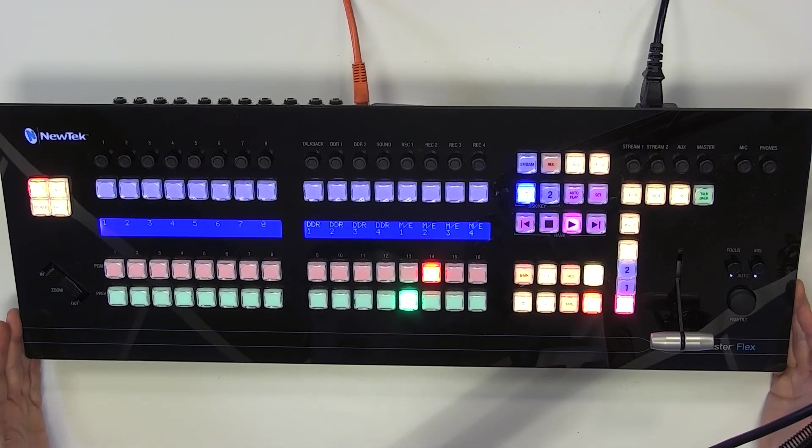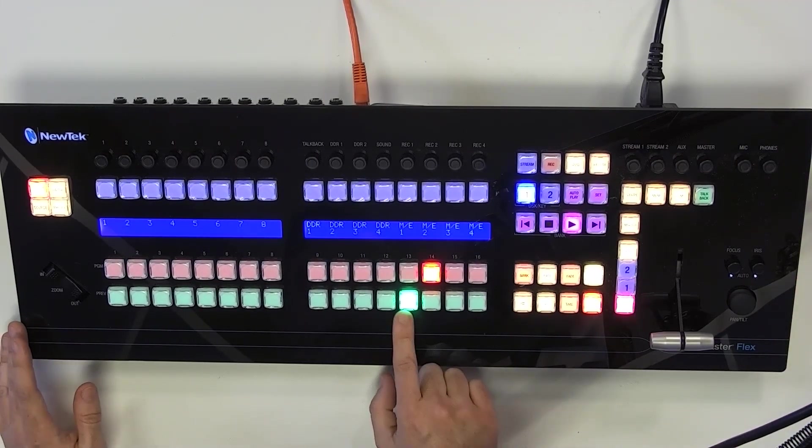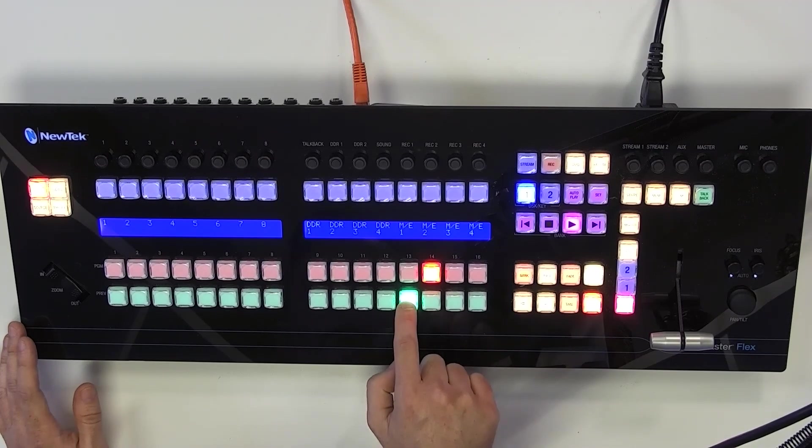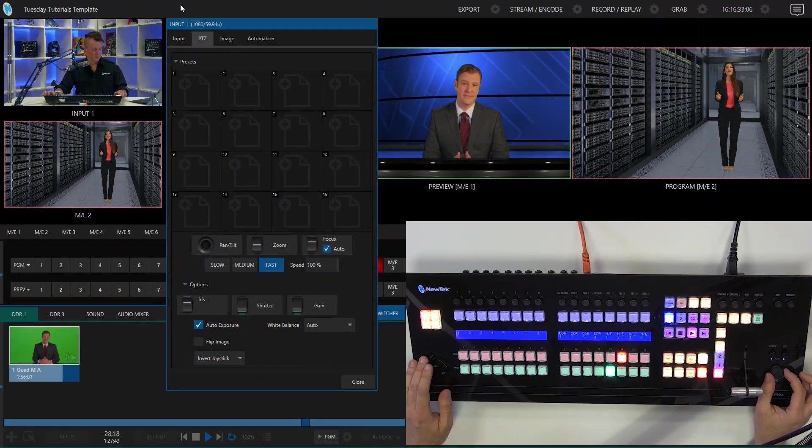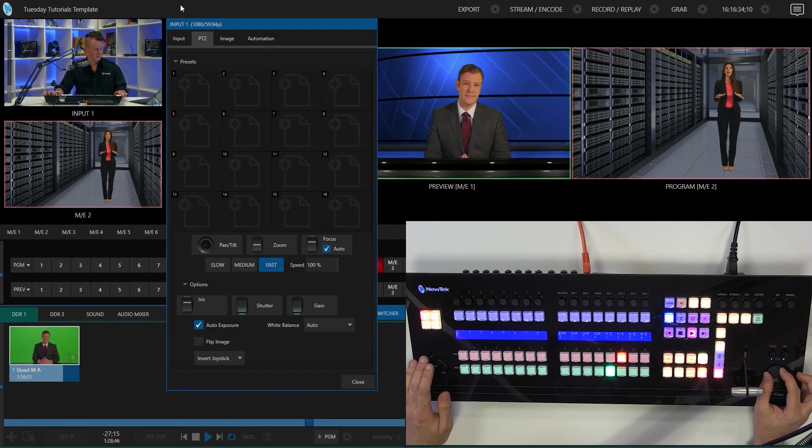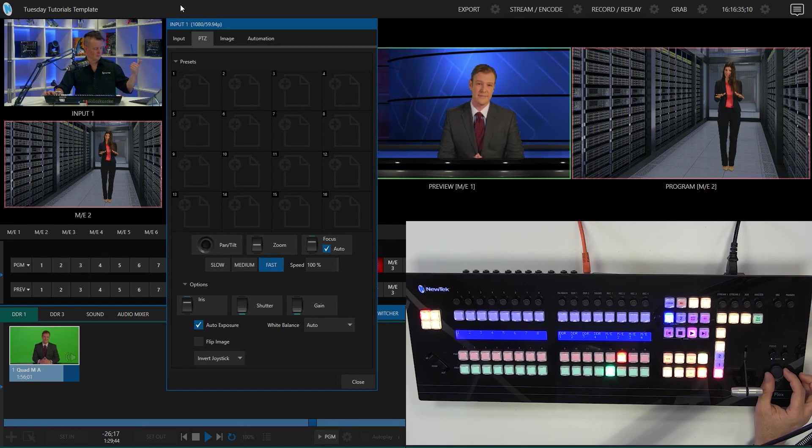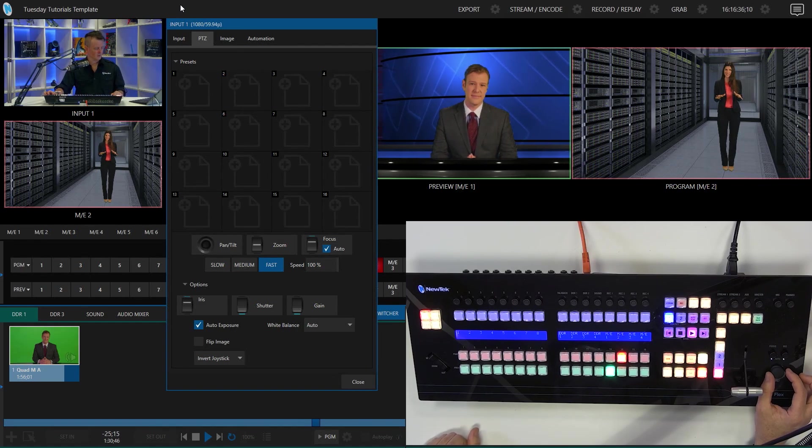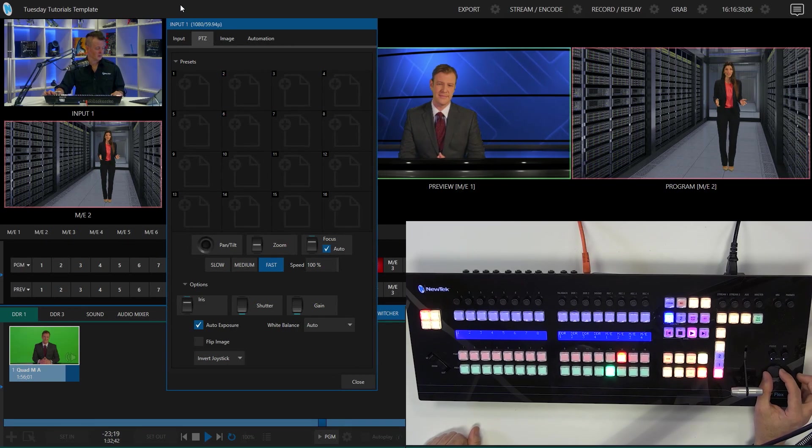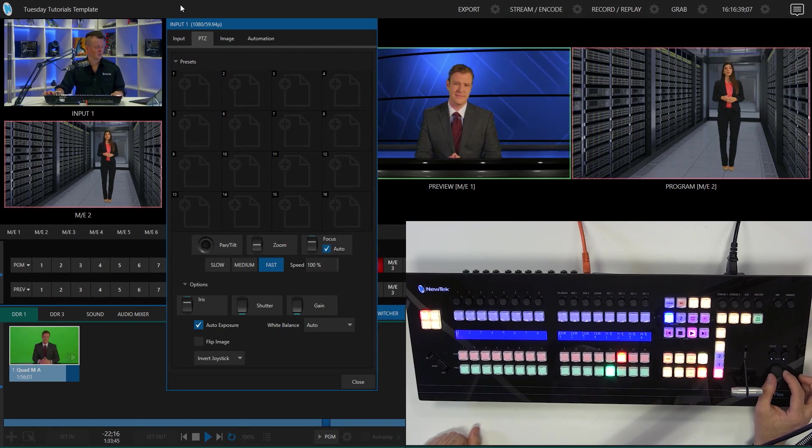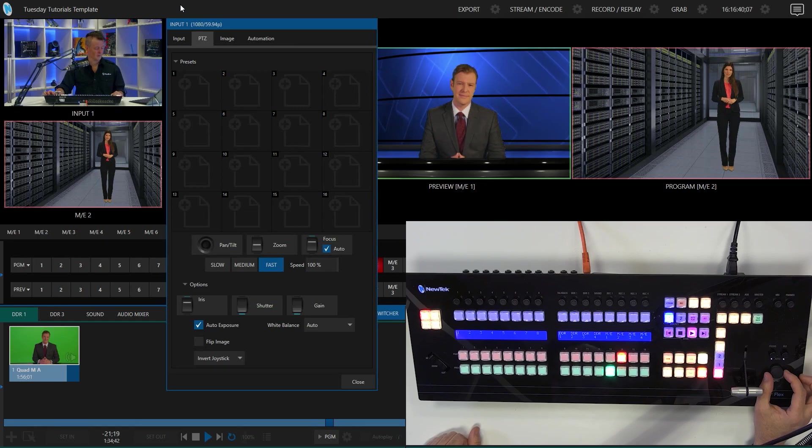So for example, right now I have my mix effect number one on my preview row. If I use my controls in here, you can see my guy over here on the left, he's going to start to move around a little bit because those are what the controls are assigned to.